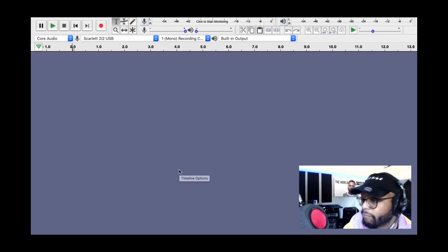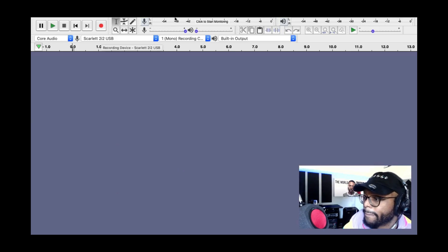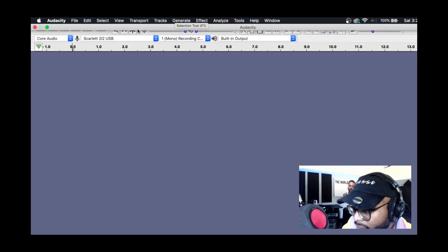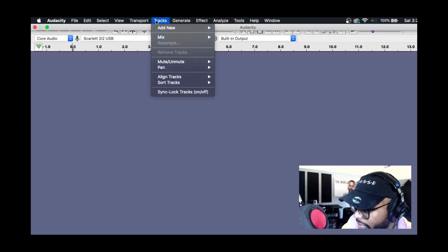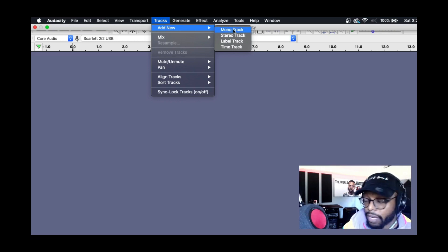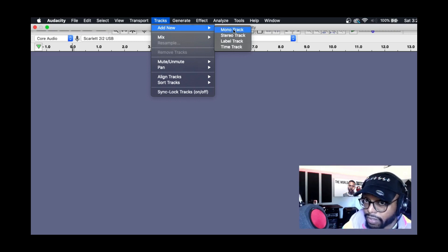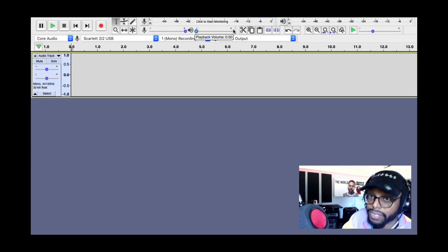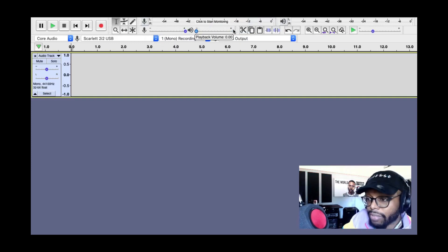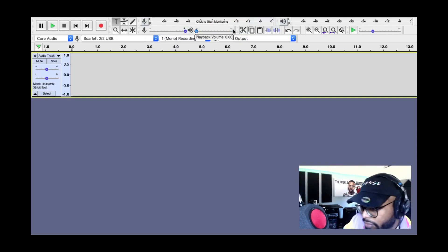Now you want to create a track. Come up here to Tracks, Add New. You want to add Mono — you don't want to record in Stereo unless you're going for something specific. Typically, you definitely want to use Mono, especially if you're recording vocals.